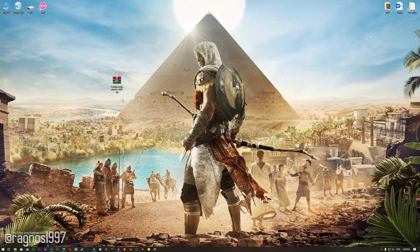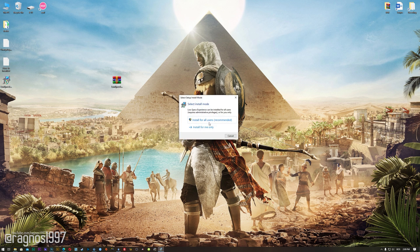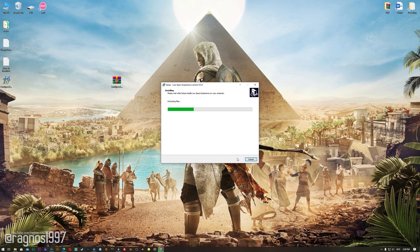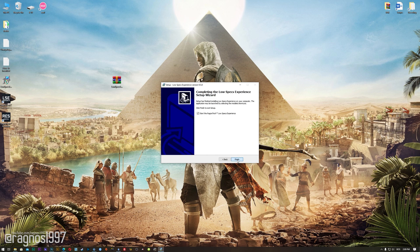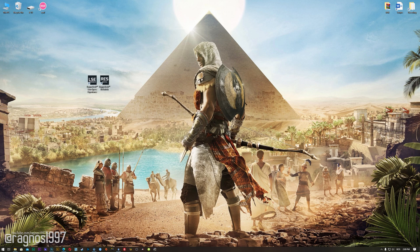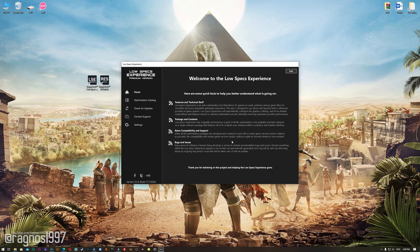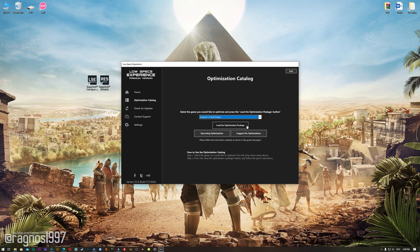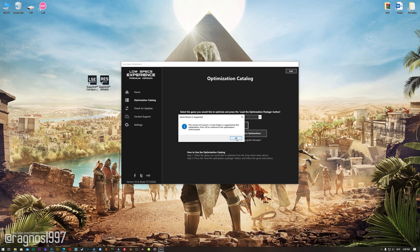Before we proceed with the optimization process, you will need to head over to my website and download the installation package for the Low Specs Experience. The download link is located in the description of this video. Low Specs Experience is a game optimization tool that I developed that will allow you to optimize your favorite games for maximum performance. Start the installation process for the Low Specs Experience. Once it's done, start it from your Desktop shortcut and head over to the optimization catalog section. From this drop-down menu select Assassin's Creed Origins, and then press load the optimization package.